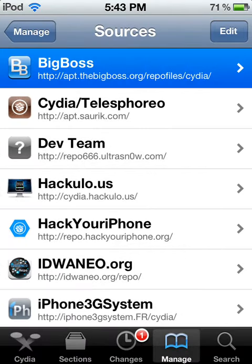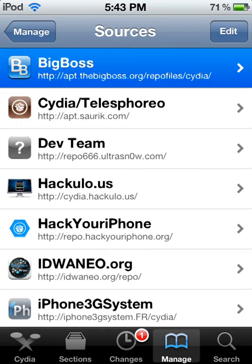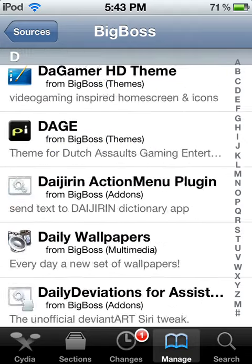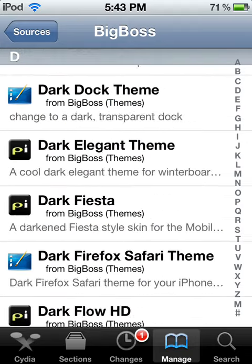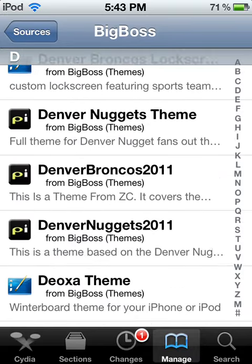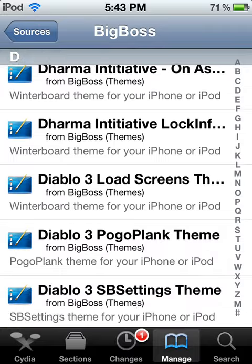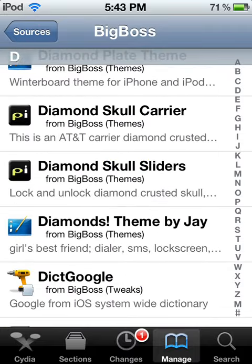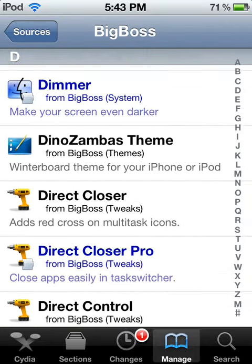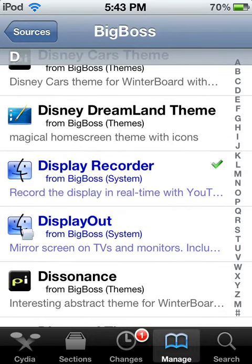Then, once you have that, go into Big Boss, scroll down to the D's, and scroll down to Display Recorder. Here we go, it's right here.